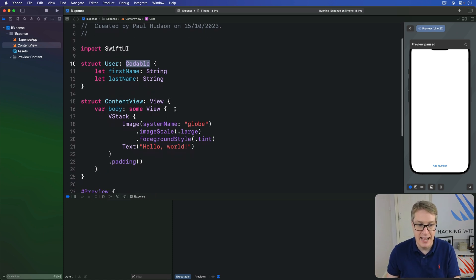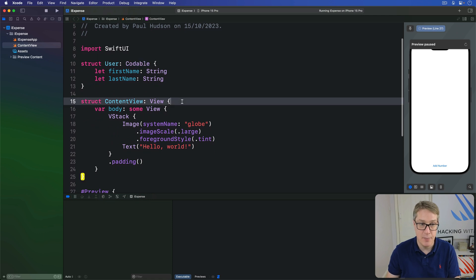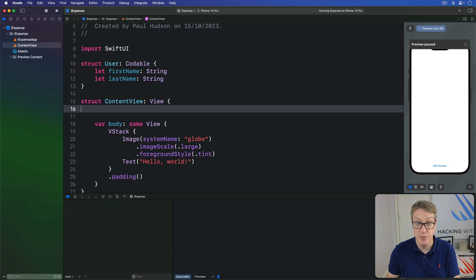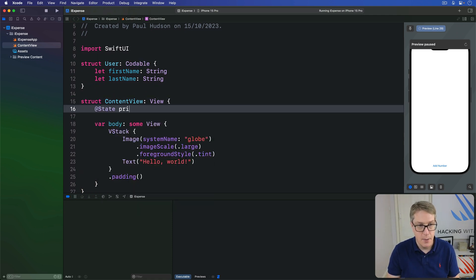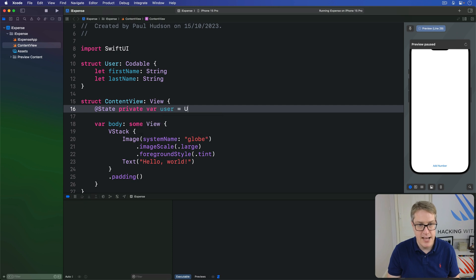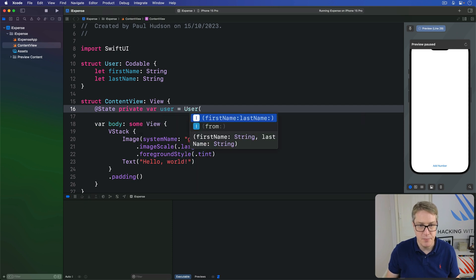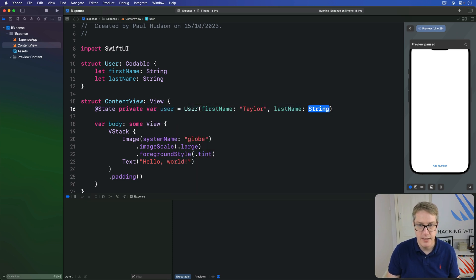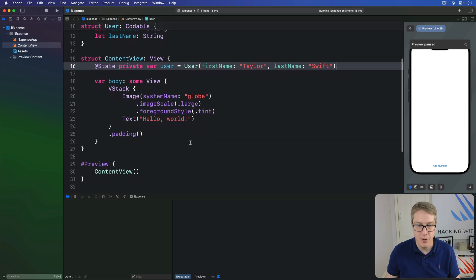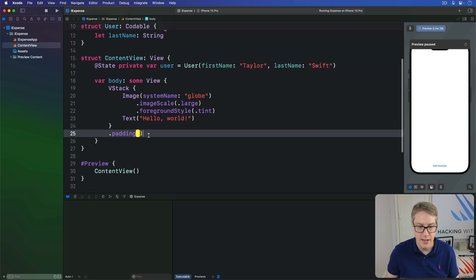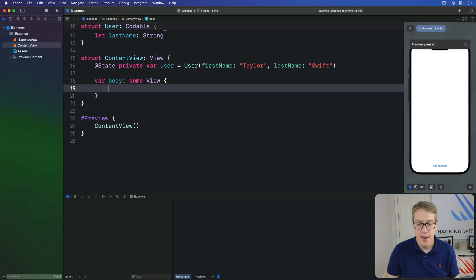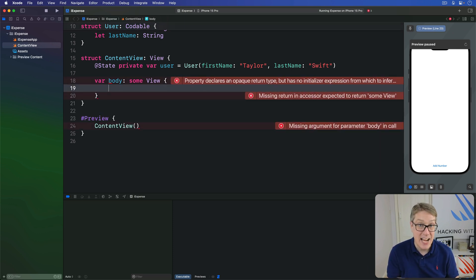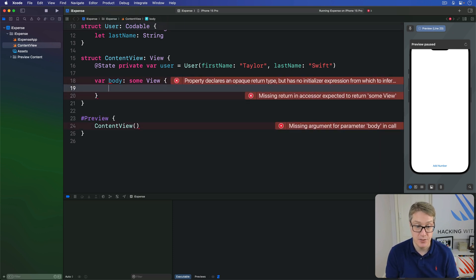I'm going to say @State private var user is a new user with the first name Taylor and the last name Swift. And now inside our view body down here, we can make a button that archives user and saves it to user defaults.